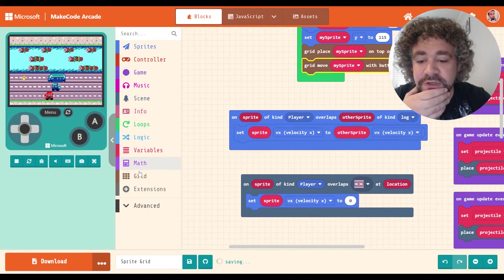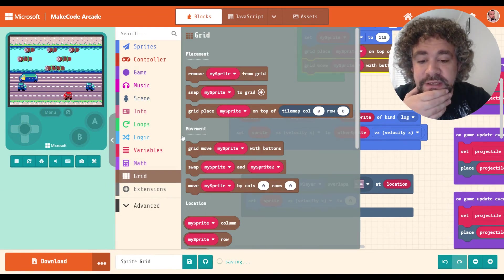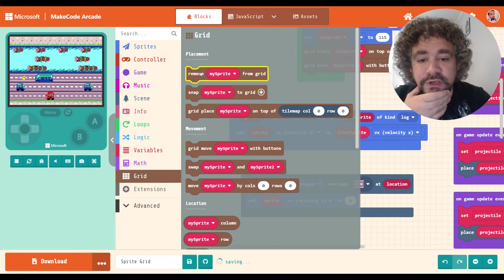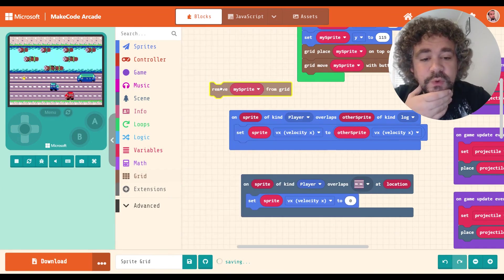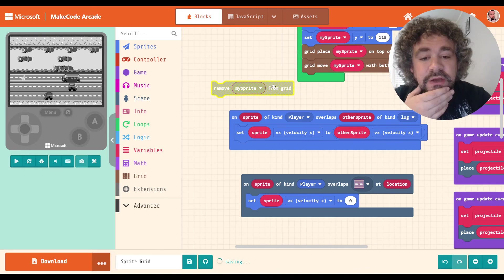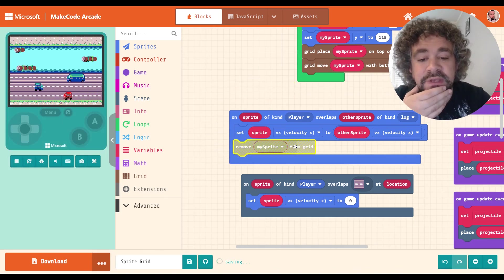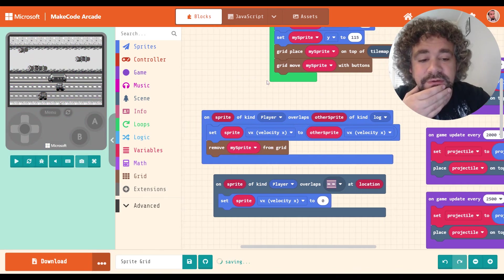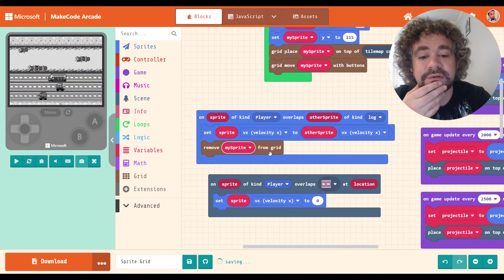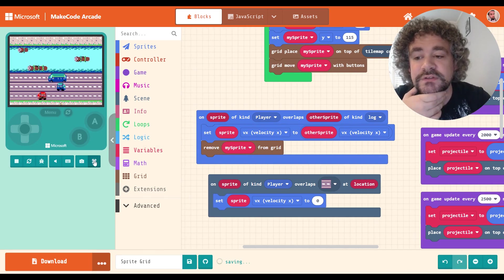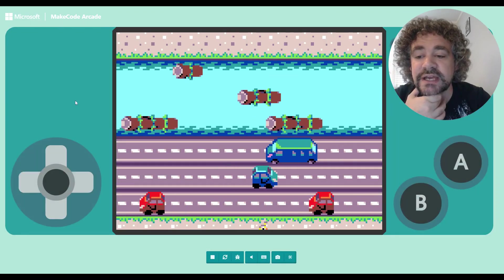So let's fix that. What I'm going to do is I'm going to go to grid, and I'm going to grab that remove from grid. So when I hop on a log, I want it removing me from the grid. And that should give me the freedom to be able to hop off of it again. So let's try it now.